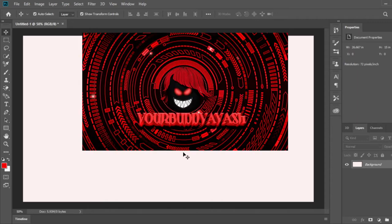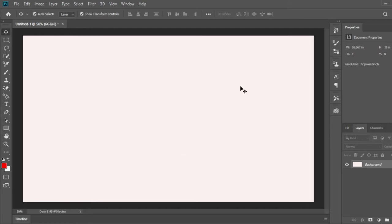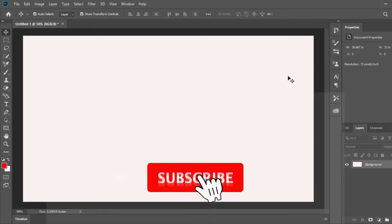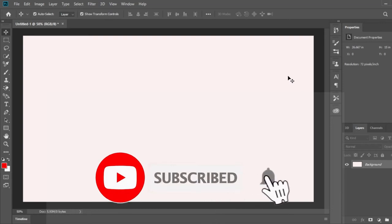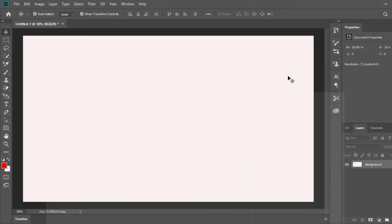You guys can already see the logo that I'm going to be making today. With that, let's begin. Also guys, if you're new to the channel, make sure you subscribe and turn on post notifications so you never miss out on my new videos.